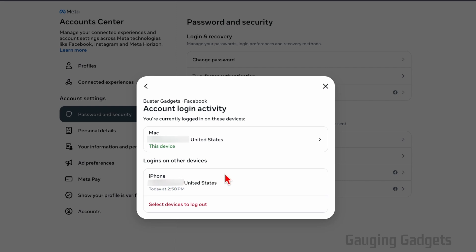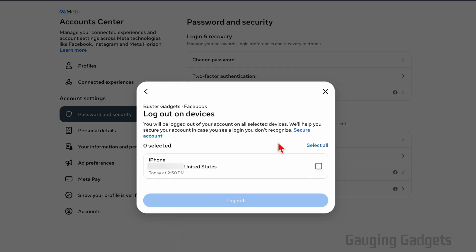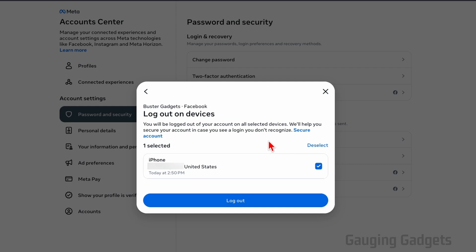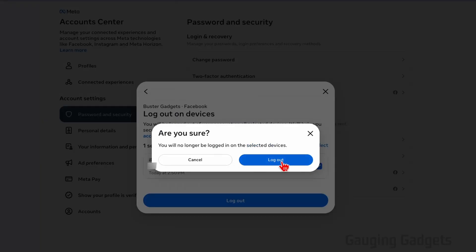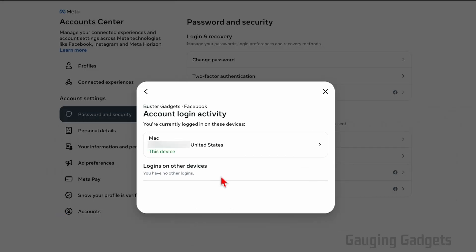Log those devices out of our Facebook account by selecting select devices to log out. Once here, we can select either individual devices to log out of our Facebook account, or you can select all, and that'll log out all devices from your Facebook account. So I'll do select all, and then I'll select log out. Confirm that you do want to log these devices out of your Facebook account. And then there we go. The only device that's currently logged into our Facebook account is the device that we're currently using Facebook on. So now what we need to do is close this.